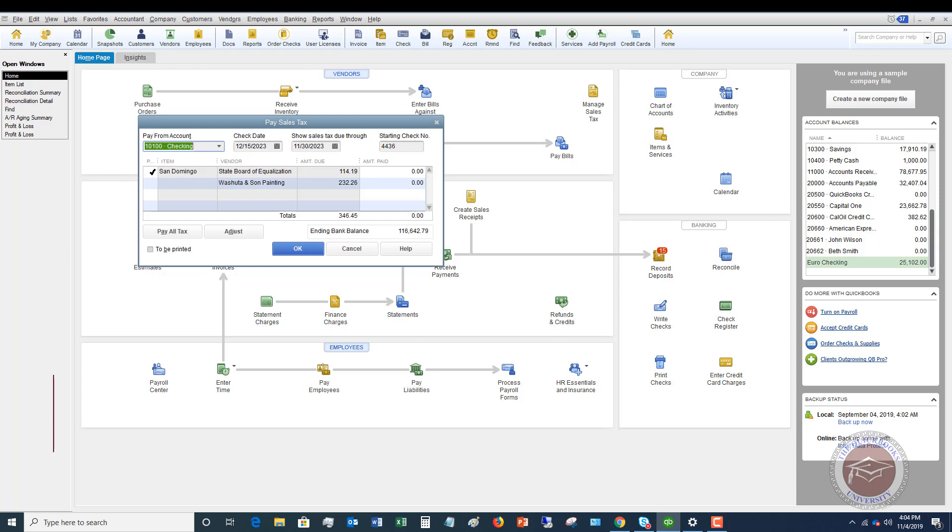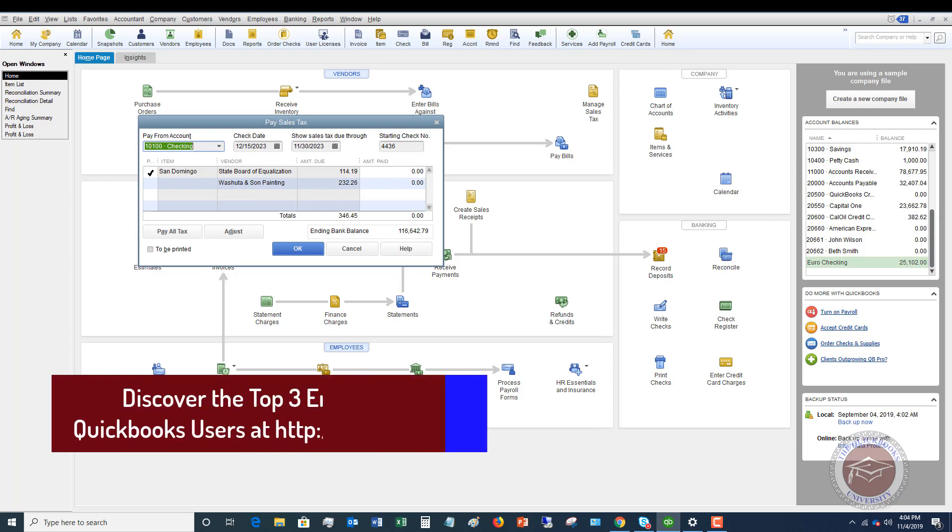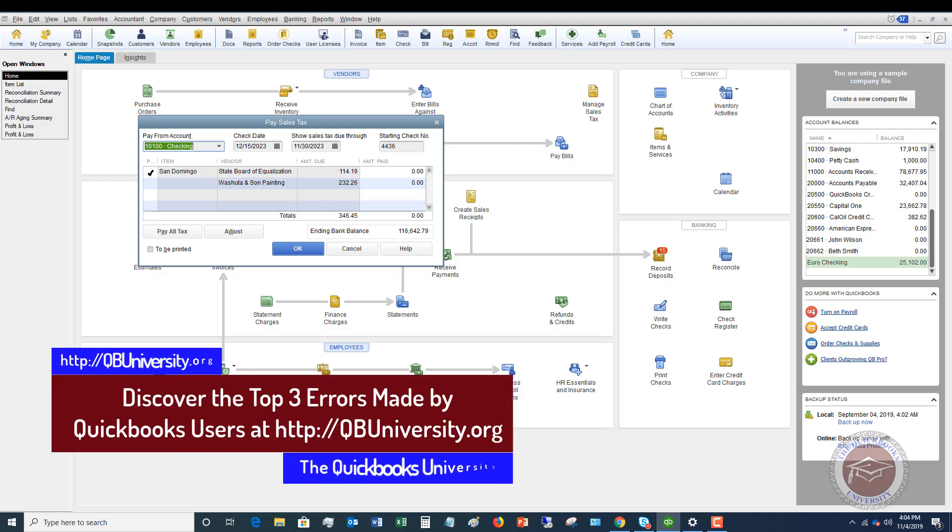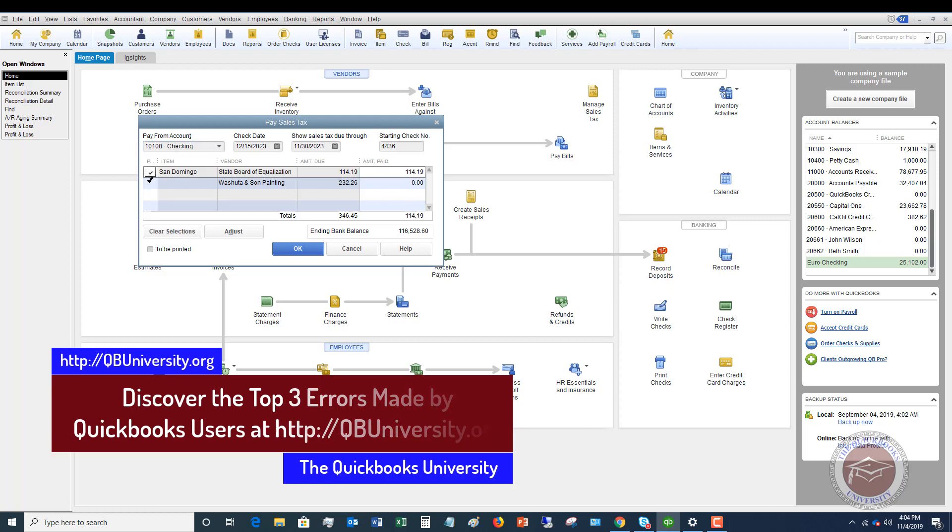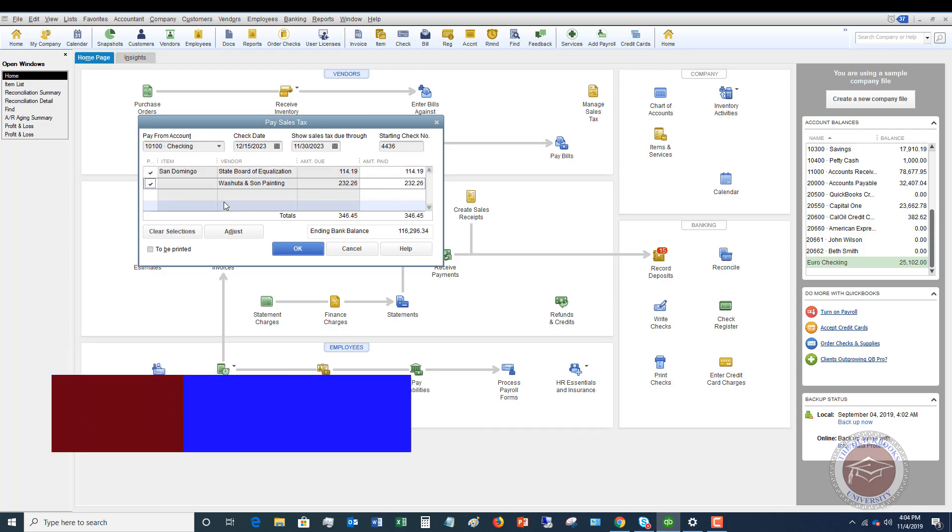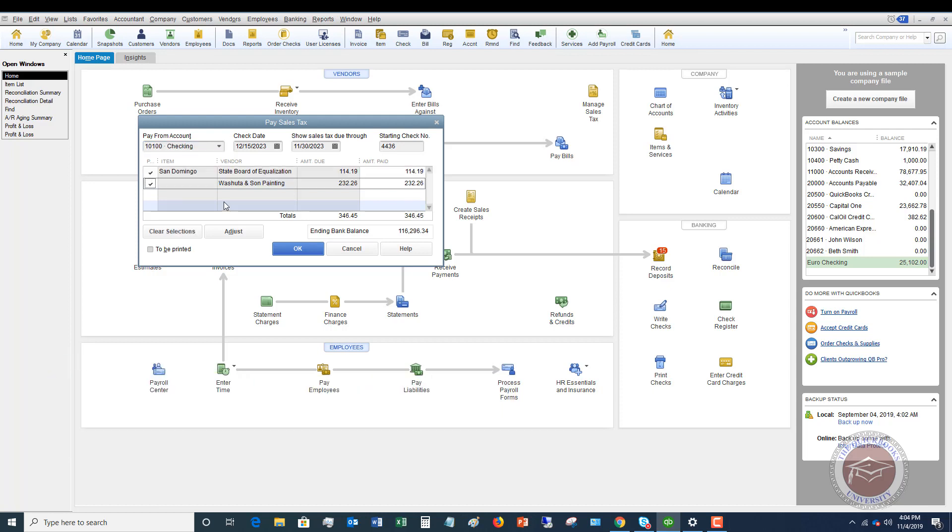And your item list is where you're going to have your sales tax item. So generally, you've been collecting the sales tax, you're going to check these off, and you're going to print the check or pay online and file, and you're done.